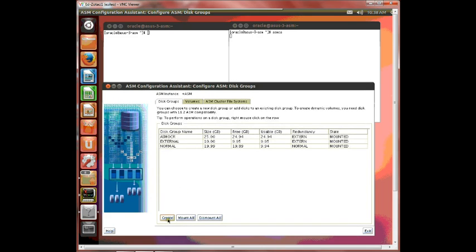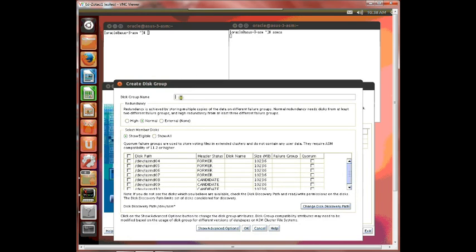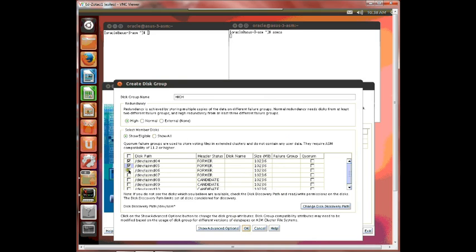And last I'm going to create a third one I'm going to call it high. And let's say I pick two. And it says no you must have picked at least three. So I'm going to do that.